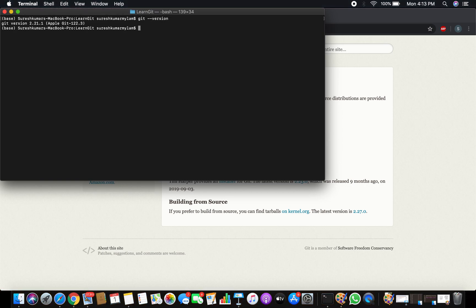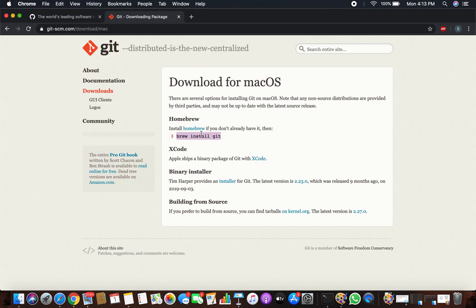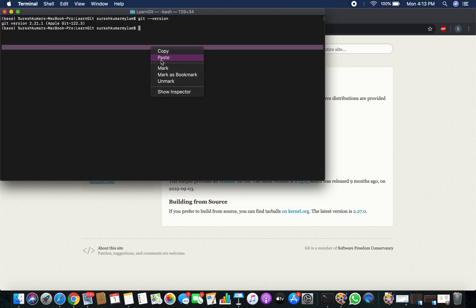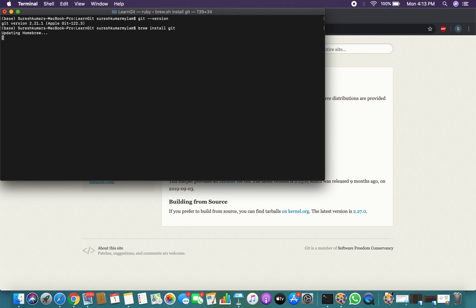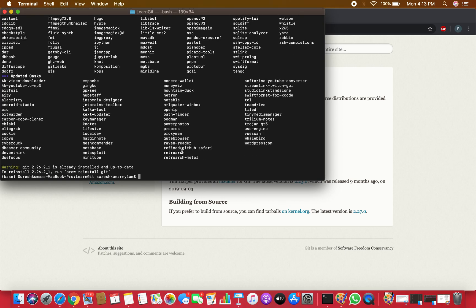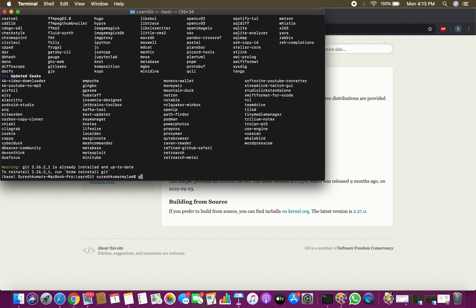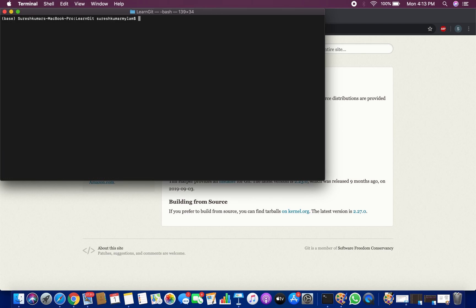Mine is already installed, but I'll run the command again so you can see. It checks for installation binaries and will try to update if anything needs to be done. It's reinstalled. You can verify again with git --version. This is a very simple process to install Git.